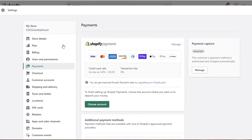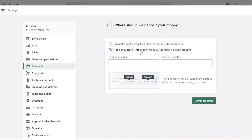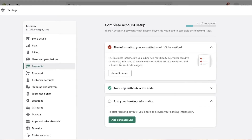With Shopify Payments, before you can set up your payments you have to choose the account you want to deposit your money into. You have two options: you can connect your bank account via Plaid and start receiving payouts in two business days, or you can add your bank information manually. This includes your nine-digit routing number and your account number. If you're located in another region, you'll have different manual bank information to enter.